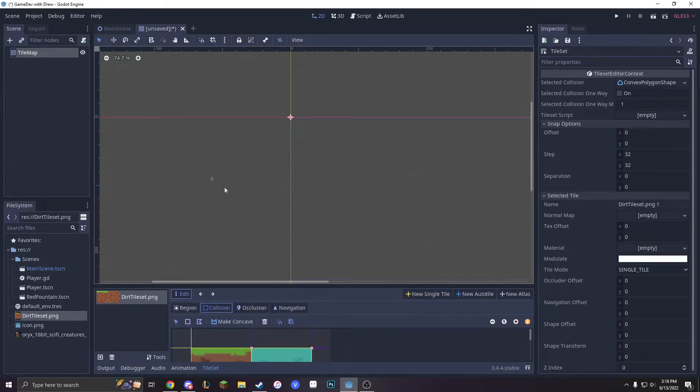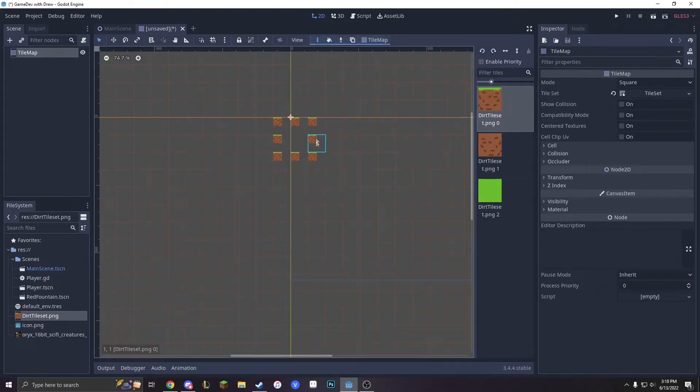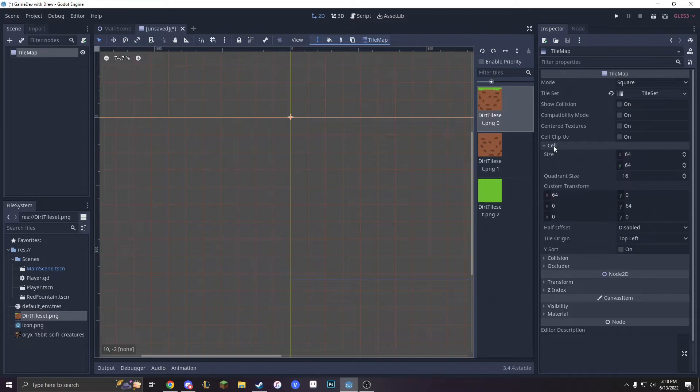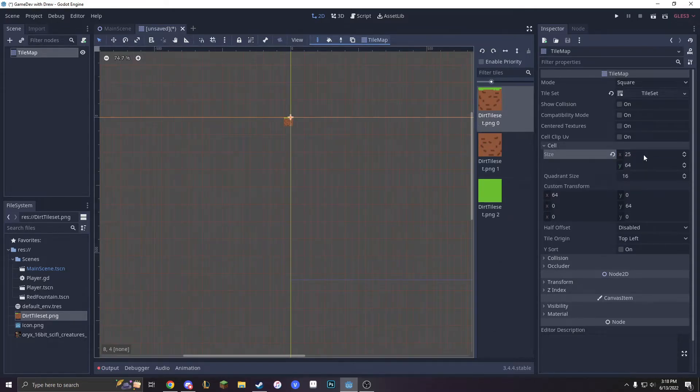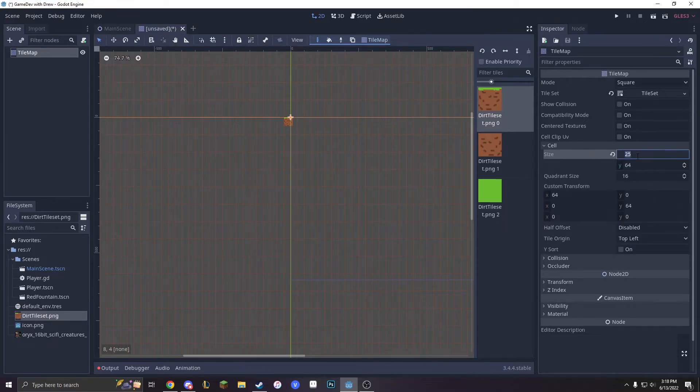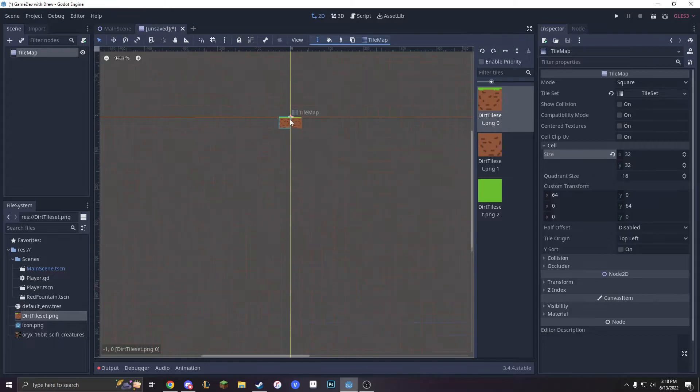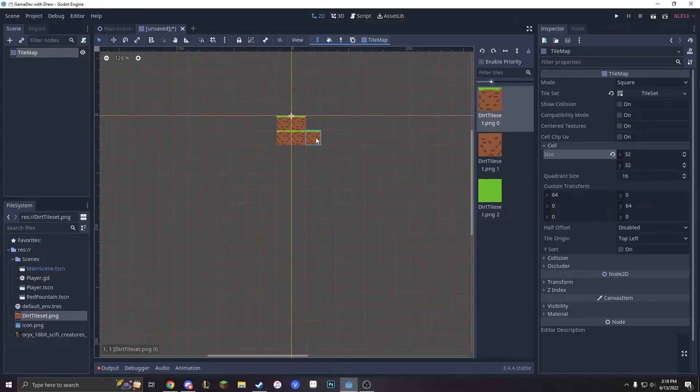And now we have our tile map and now we can start drawing with it. Draw. But that looks weird, doesn't it? The reason why it looks weird is because we have made the cells 64x64, so we have to press this Cell button, make it 32x32. And now the cells are perfect.